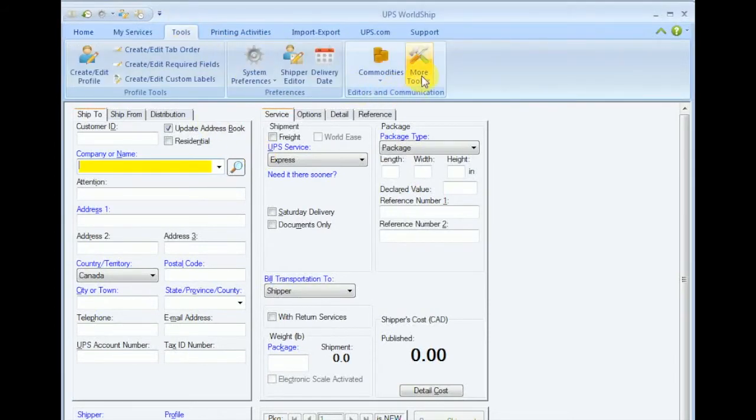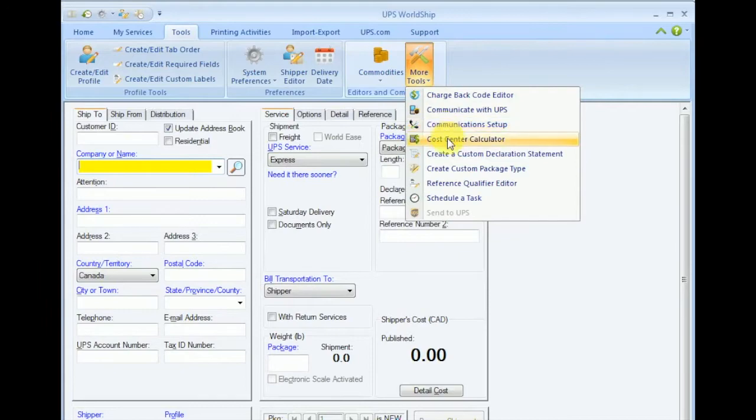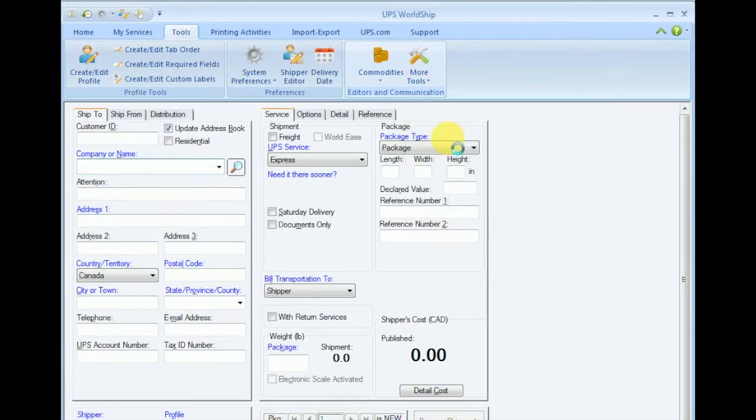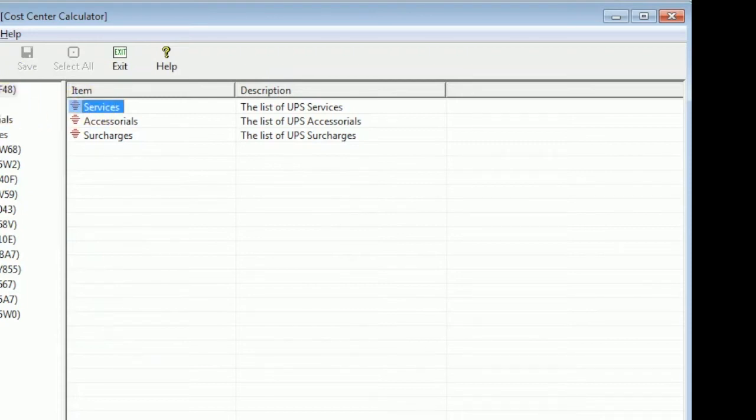One is the setup and then displaying the rates. You have to go to Tools, then More Tools, and then select your account number and go to the Services section.